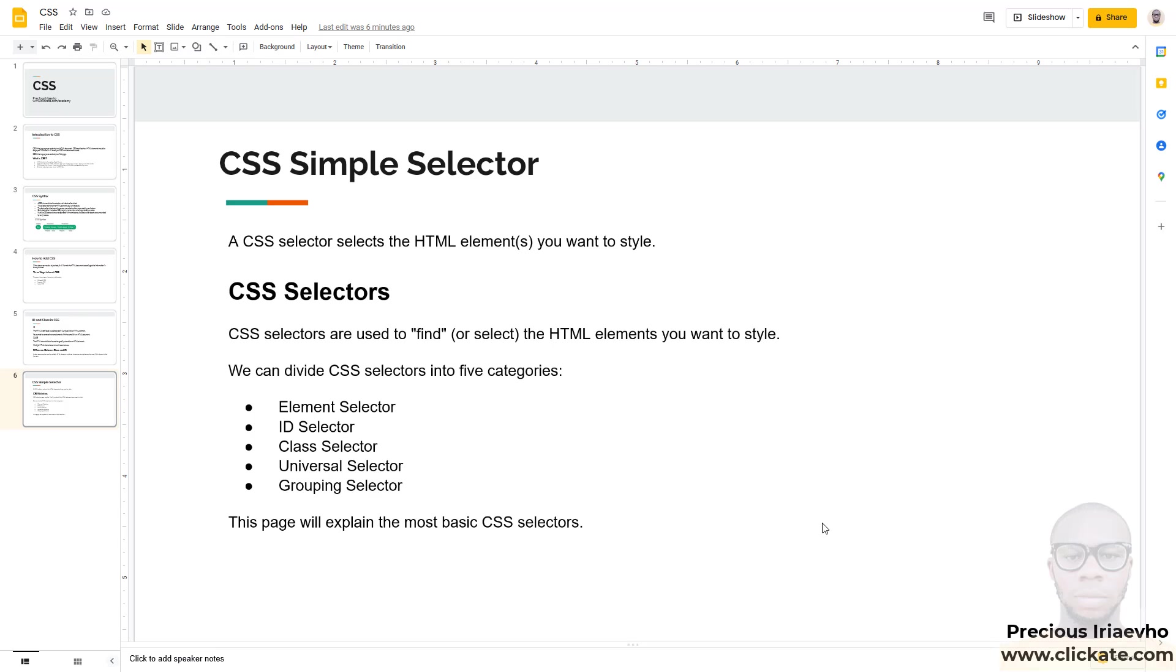Hi there and welcome to CSS Simple Selector. There are so many selector types in CSS and the very first one is the CSS Simple Selector. A CSS Selector selects the HTML element you want to style.